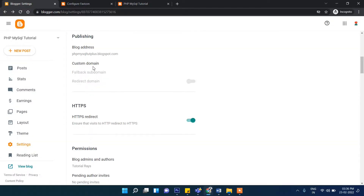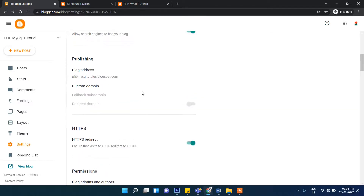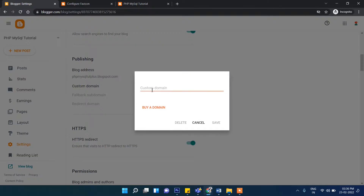Here you can see the option for custom domain. If you have your own custom domain, you can associate it here. If you don't have one, you can buy a domain here. Selecting a custom domain is a paid option — it's not free. So in that case you have to pay some money.